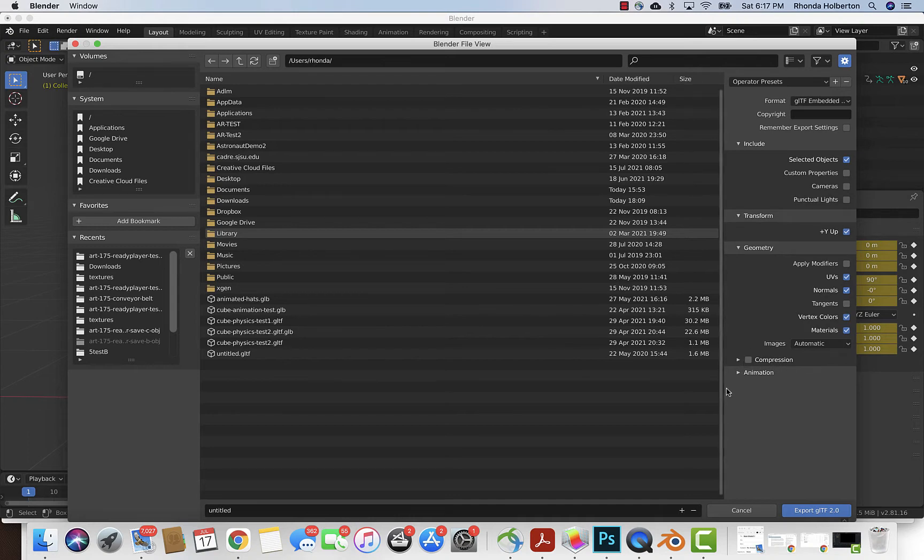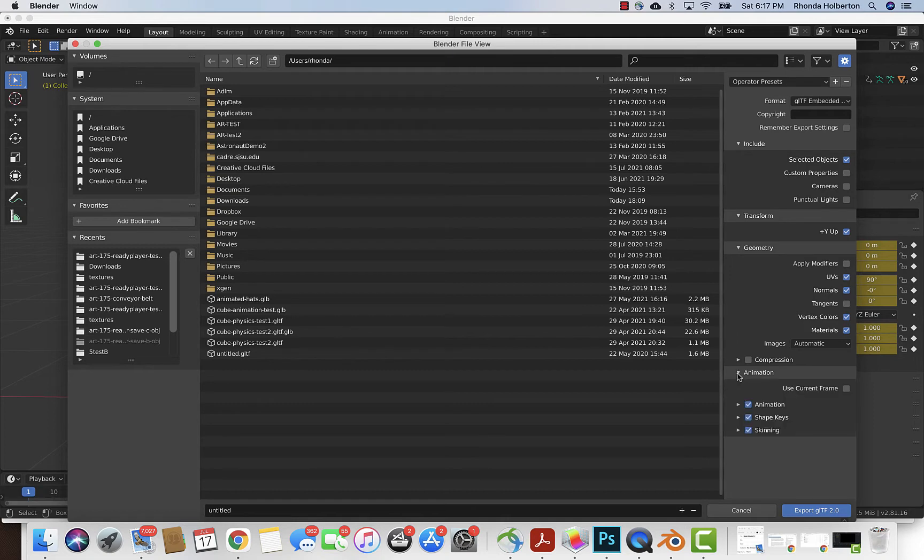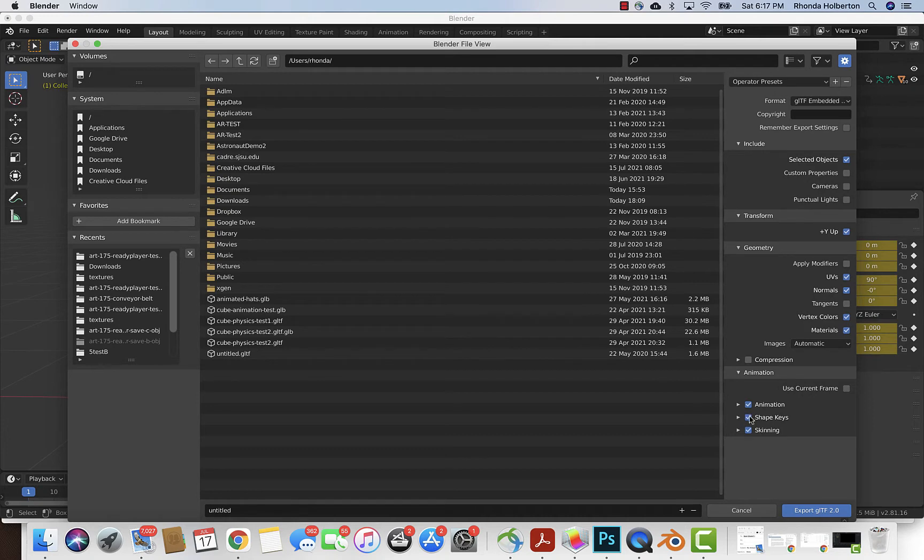I played around with the compression and neither Blender nor New Art City seem to like the compressed files. So what we're gonna do instead is uncheck the shape keys right here in the animation tab.